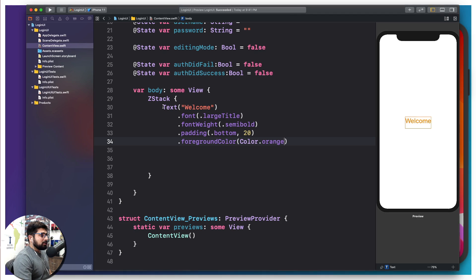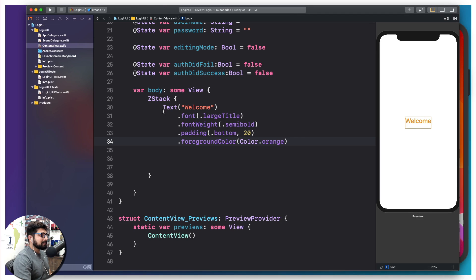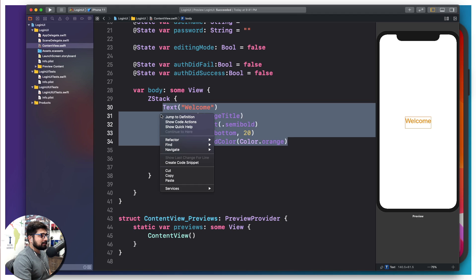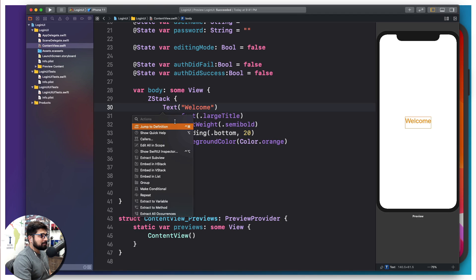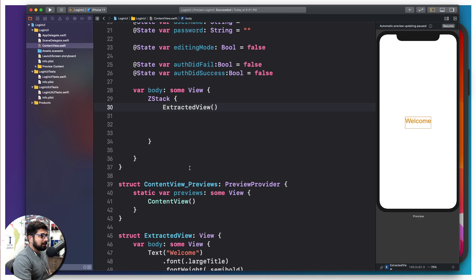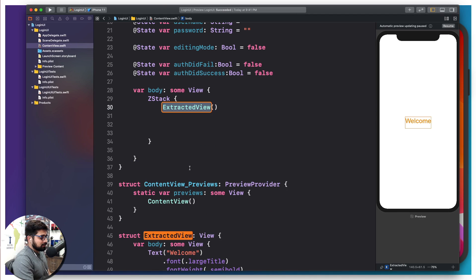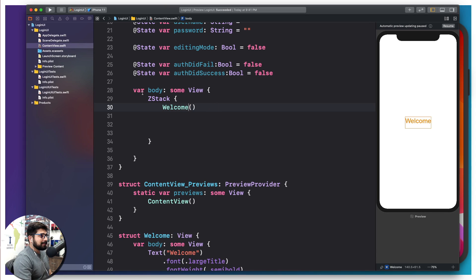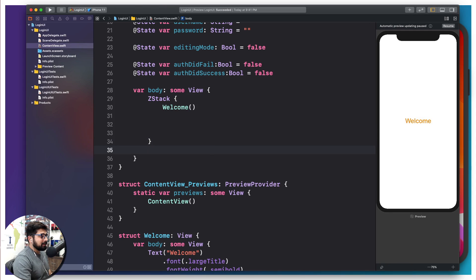I know that this text is actually awesome, but it is going to consume a lot of space right up here. What I'll do is select all of it, right click and show the code action, and I want to extract it to a sub view. Once it is done, I'm going to say this is a welcome text. So that my ZStack actually remains easy and clean here.